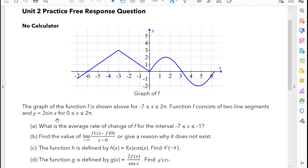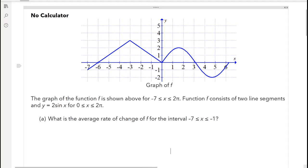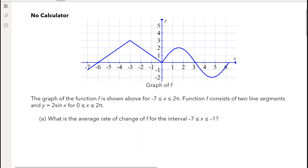For part a, they're asking us: what is the average rate of change of f for the interval negative 7 to negative 1? When they're looking for the average rate of change, that's not the derivative — that's just the slope for the endpoints. They just want the slope from this endpoint to this endpoint right here.